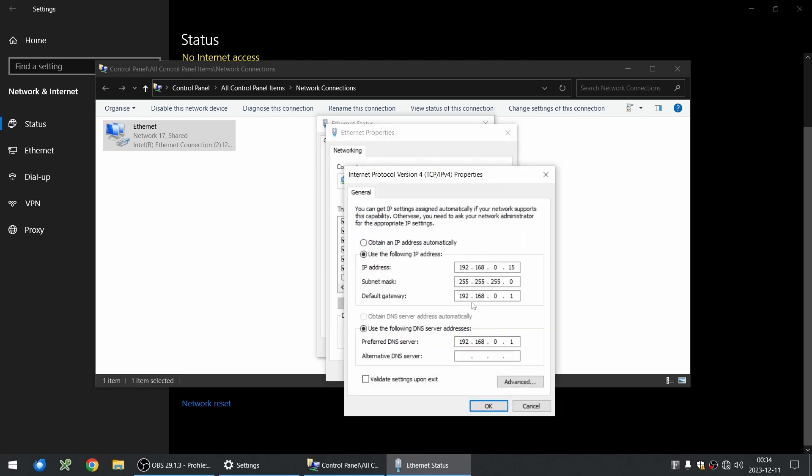And you see here the correct subnet mask 255.255.255.0 that we were used to since Windows 3.1 or whenever you could first configure your IP address.